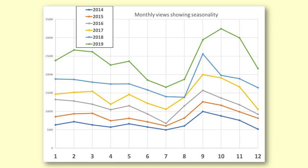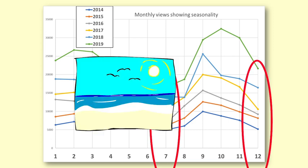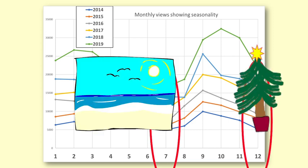The low points on the graphs for viewing numbers are in July and December when people are on vacation and are less likely to watch videos about statistics. Go figure!